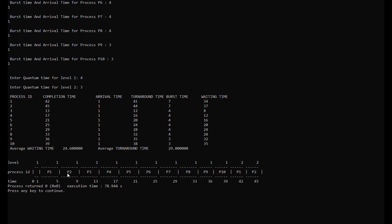Process 1 arrives at time 1 and will be finished running at level 1 at time 5. Process 2 also arrives — all of them arrive at arrival time 1. They will just follow the order of their process ID. Process 2 will run at the first level starting at time 5 and will be finished at time 9.